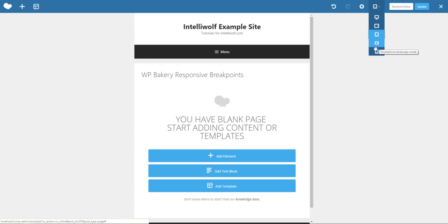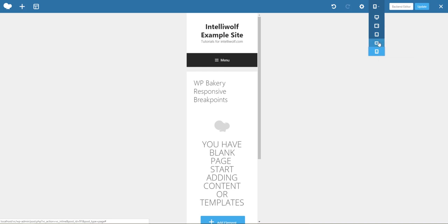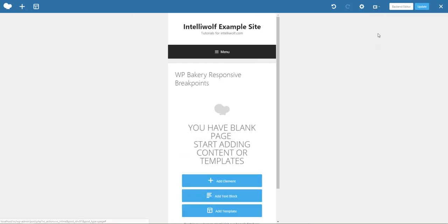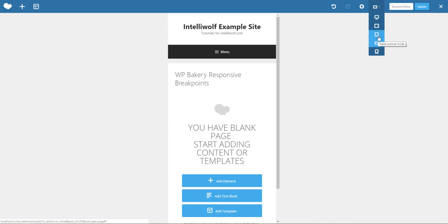Now there's no breakpoint currently for smartphone landscape mode but it's going to be pretty much the same, not much of a difference from the tablet portrait mode.